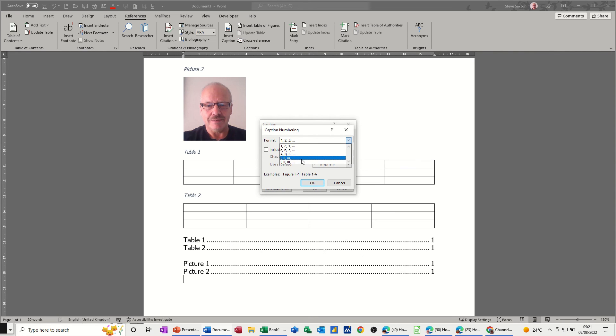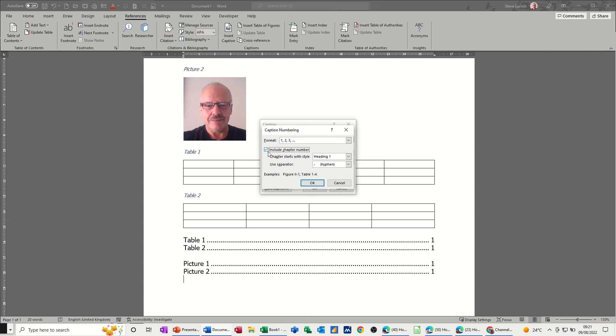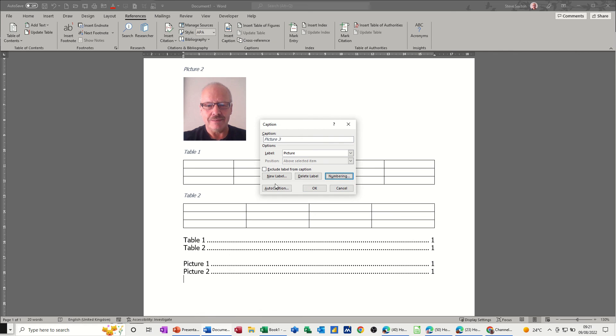I'm going to leave this on one two three and just cancel this box off because I do want it like that. And then cancel that.